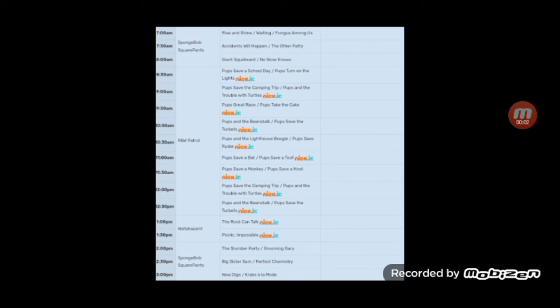It has been a total of 10 years ever since Paw Patrol started its first takeover on the Nick Jr. block.